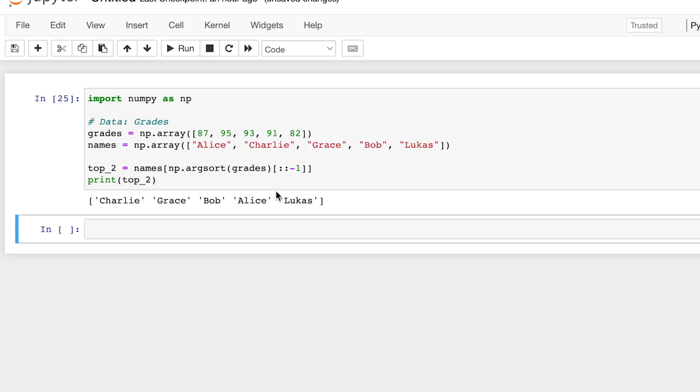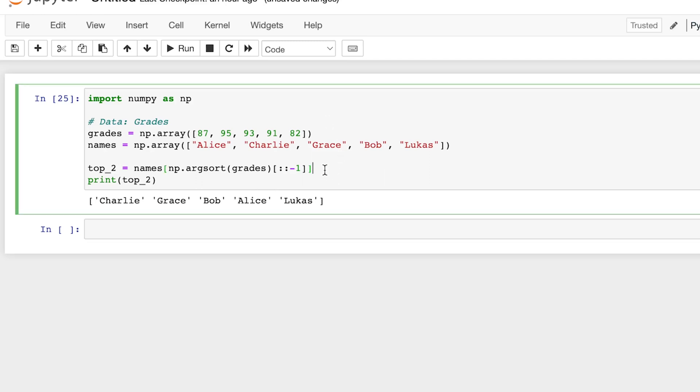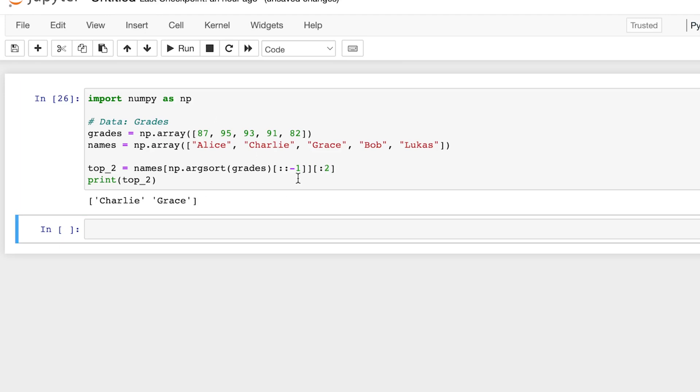Charlie, Grace, Bob, Alice, and Lucas. Those are the names ordered from the greatest to least based on their score on their test. And if we want to get the first two, what we would do is we would again slice this, so from the zeroth index till before the second index.